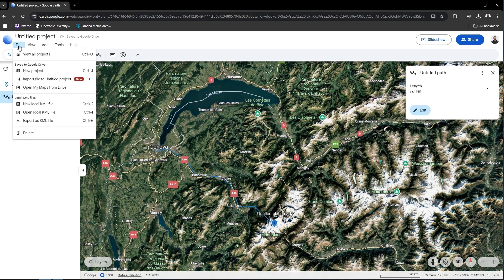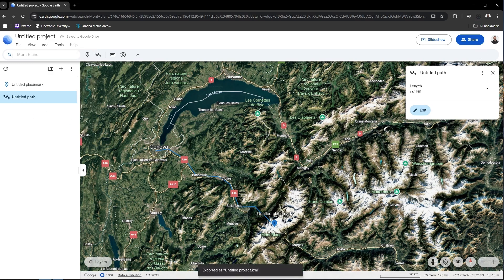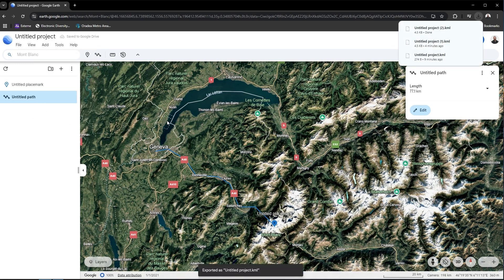You go to file and export as KML. And the file will be saved on your computer.